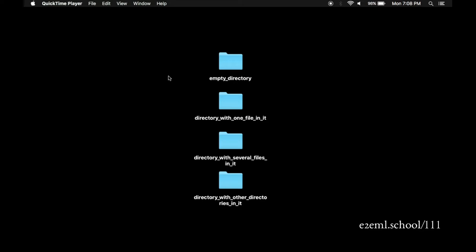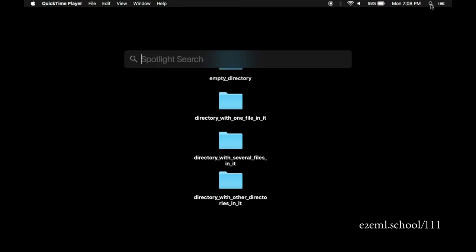Luckily, the Mac has a text editor built-in that we can use for this. To get to it, you can go up to the magnifying glass in the upper right-hand corner of the screen, open up a spotlight search, and search for text edit, all one word.